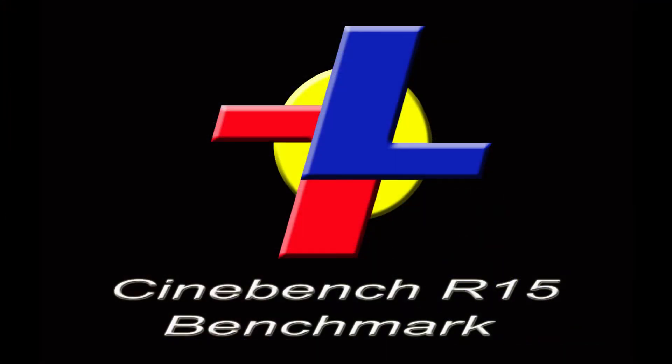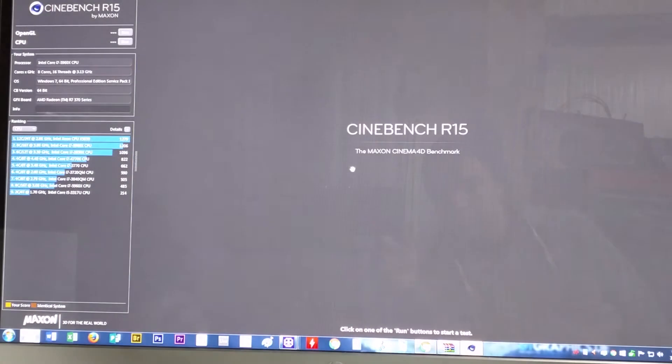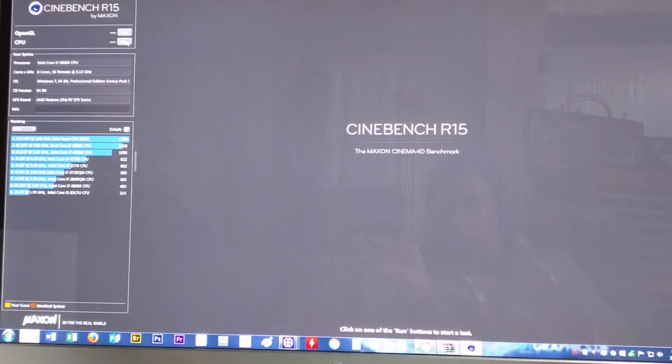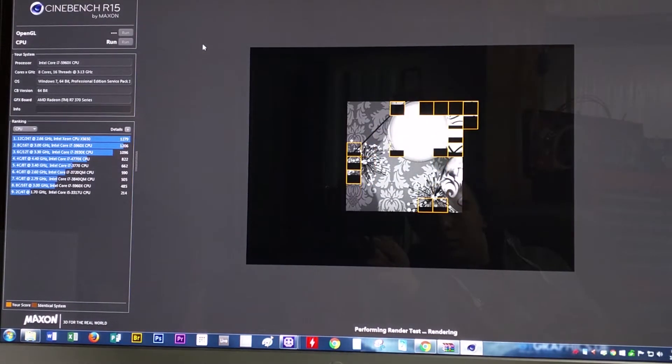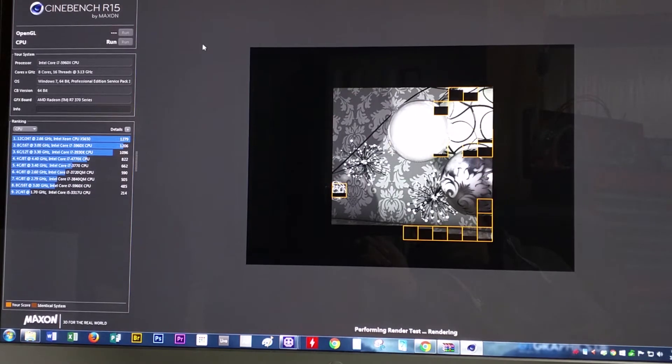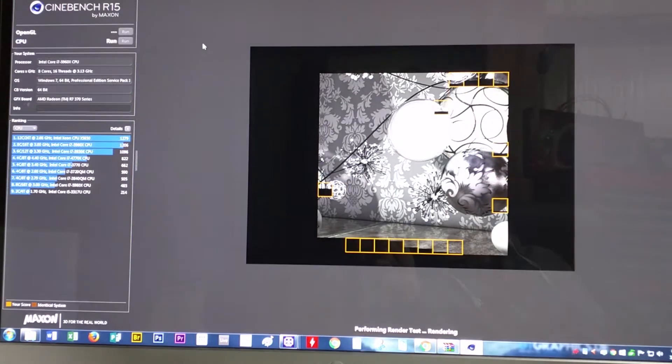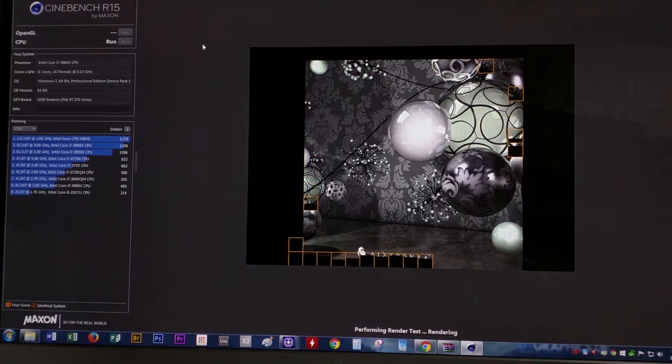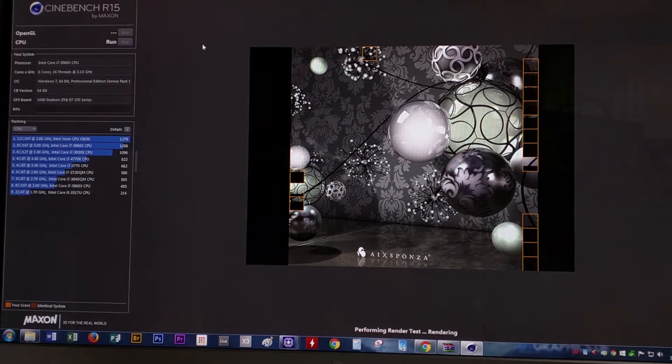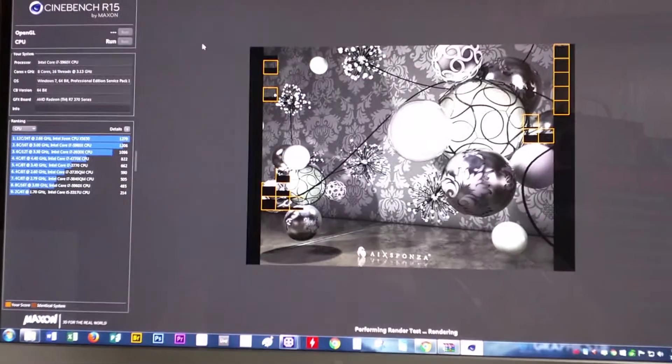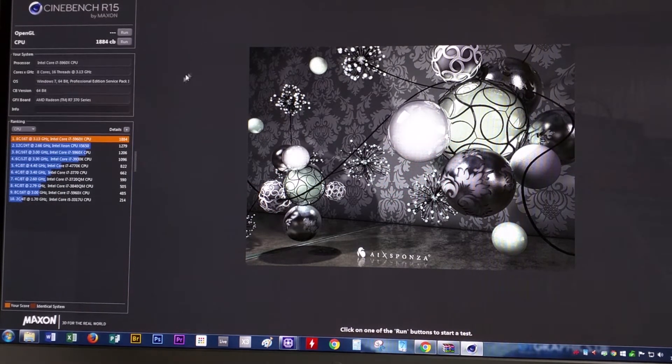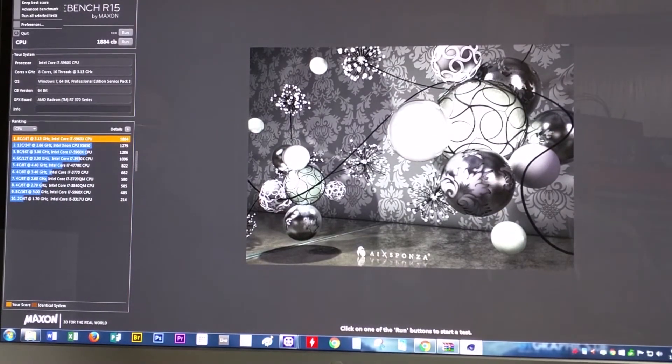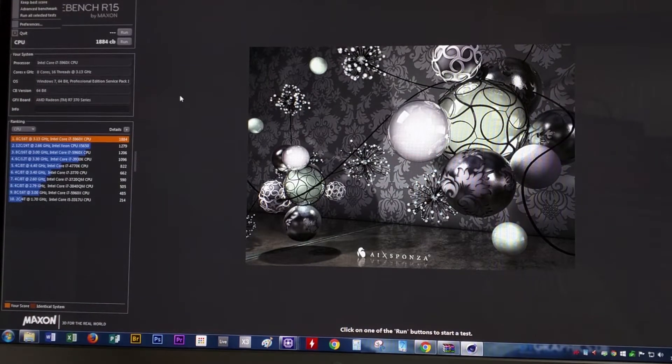The next is Cinebench benchmark, Cinebench R15. We'll go ahead and click run. Run the Cinebench, and you'll see it render the picture. I'm not sure what decent marks are on Cinebench, but it looks like we're somewhere around 1884.